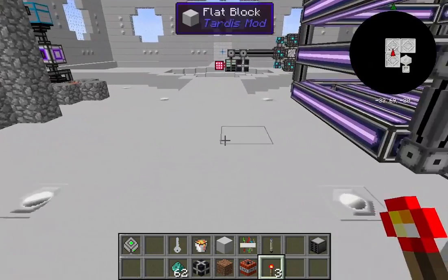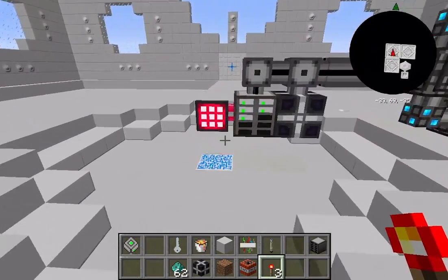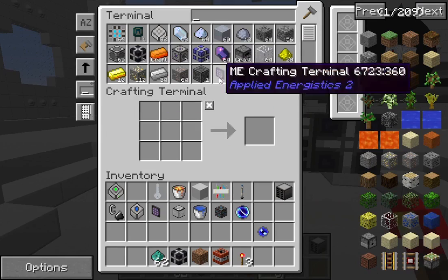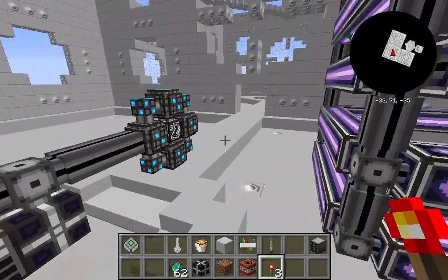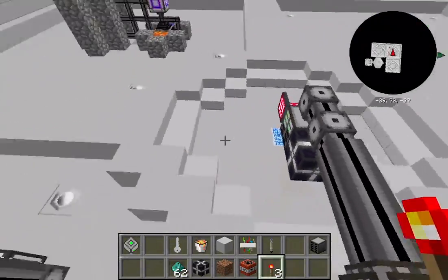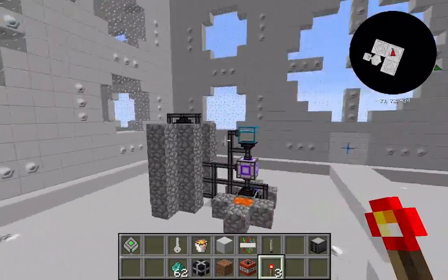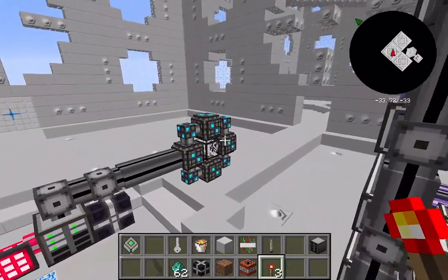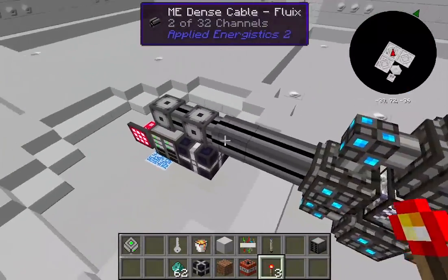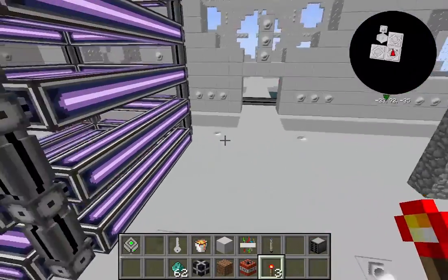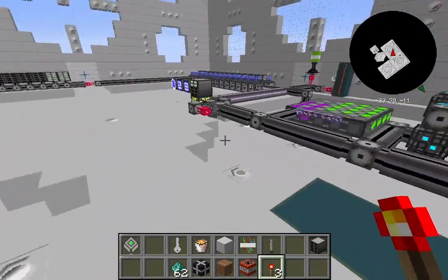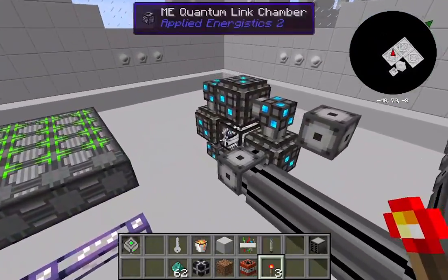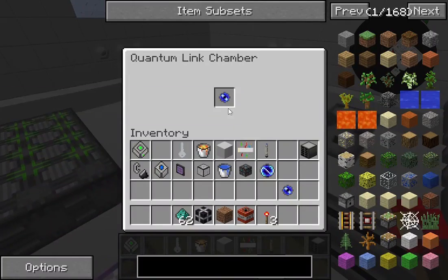Now I use those same two singularities and there's my spruce wood, my solid block, and my red cable. And if I go into the other network, all my other stuff is there too. That way you can expand your network even further without running cables everywhere — just create singularities, some quantum rings, and bada bing bada boom, you have a super long network over a far distance.